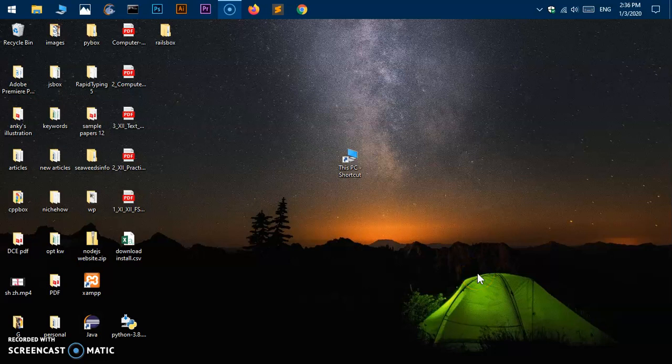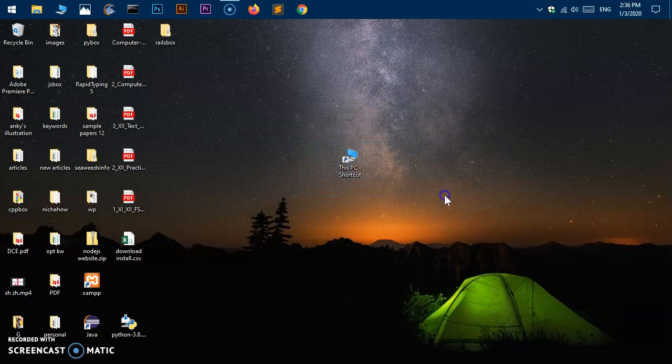Hello and welcome back, my name is Amuly and you are watching Tubement. In this video I'm going to show you how to create the This PC shortcut in Microsoft Windows 10.